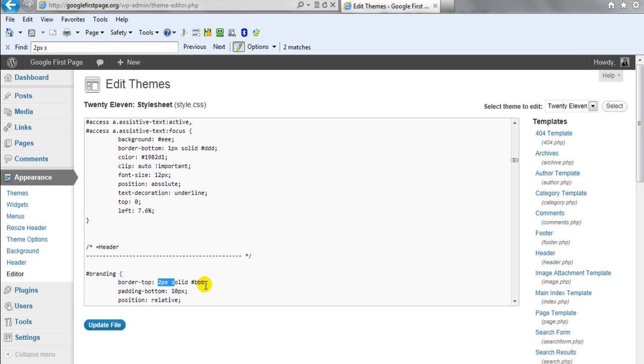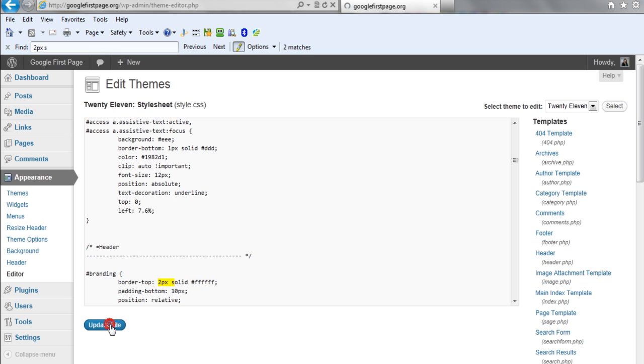All we're going to do is we're going to highlight this BBB and all I'm going to do is I'm just going to change the color to white. So I'm going to put in 6Fs. 1, 2, 3, 4, 5, 6. Click update file.